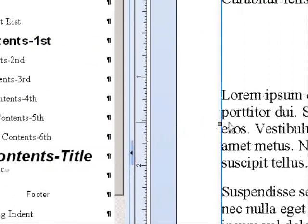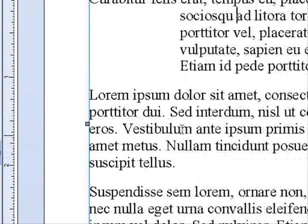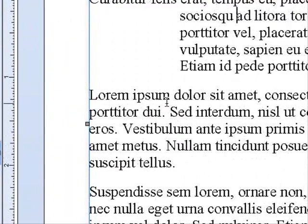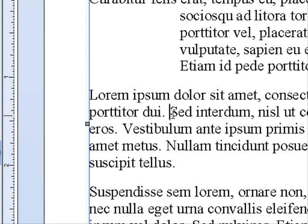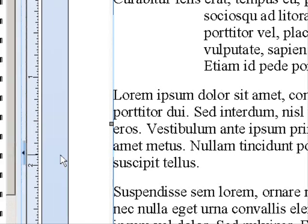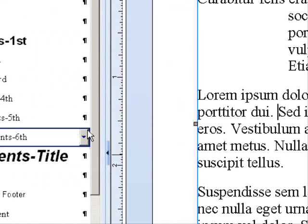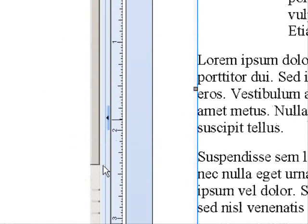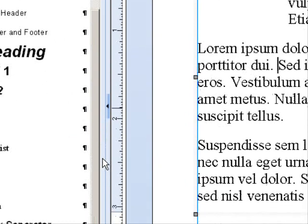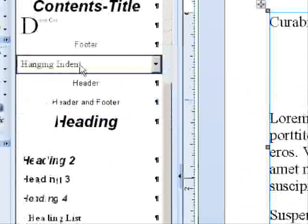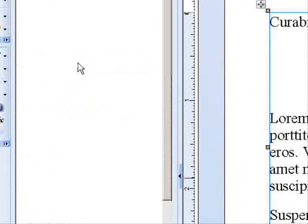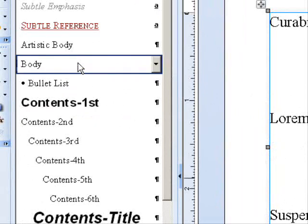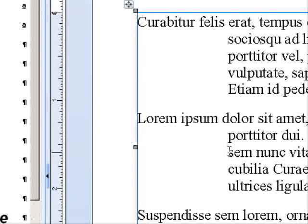Now I want to apply that style to this paragraph, so I'll click in here and go down to the style that I just made and click it. You see that it applies the style of the paragraph.